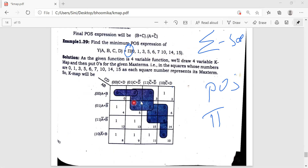The difference is: instead of putting 1s as in SOP, here we put 0s for the given maxterms — 0, 1, 3, 5, 6, 7, 10, 14, 15. I mark those cells with 0. Then I square the groups: I can square this term, this term, and this one also.